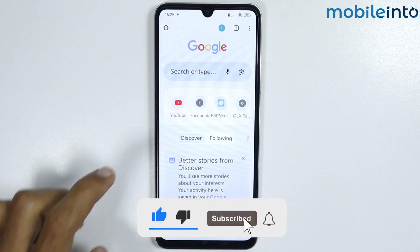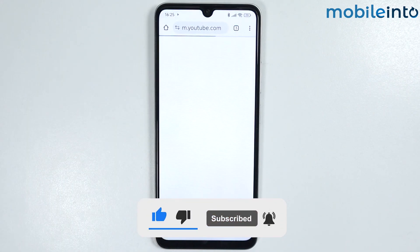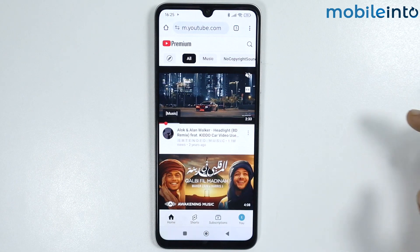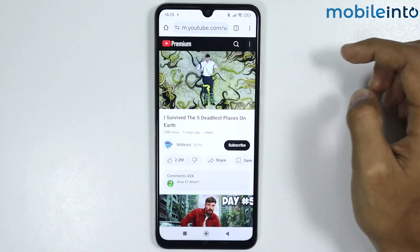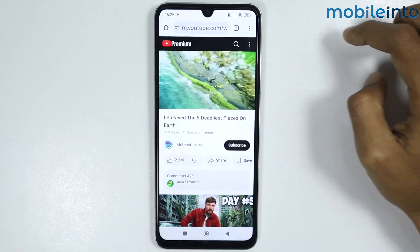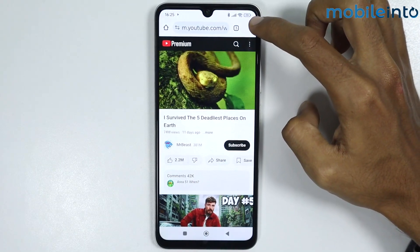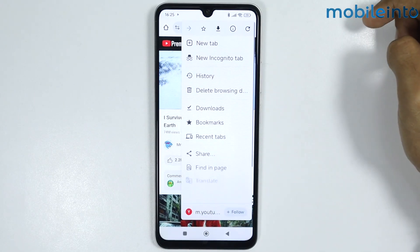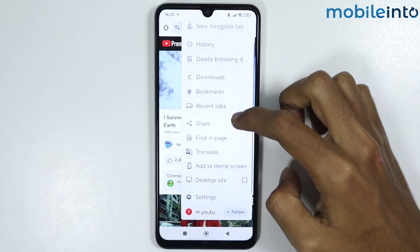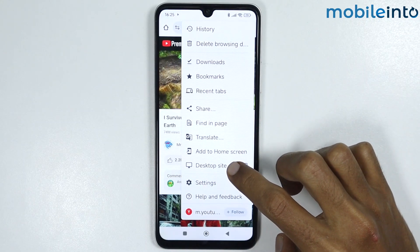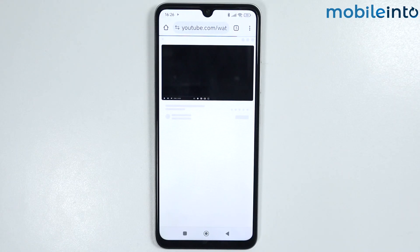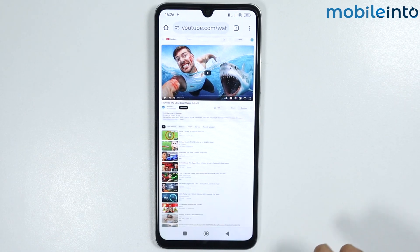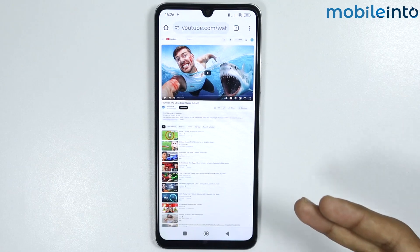From here, just open YouTube. Once we've done that, open any video you like. Now tap the three dots on your Chrome web browser, scroll down and tap on desktop site. As you can see, the desktop version of YouTube has opened on our Chrome web browser.